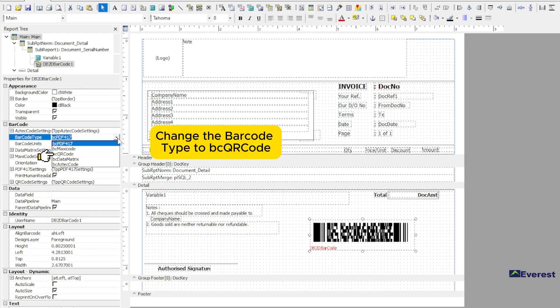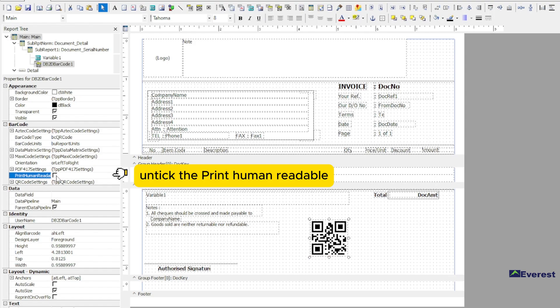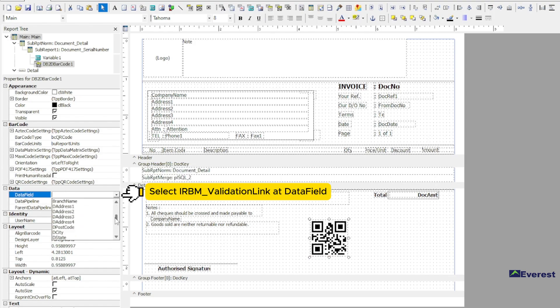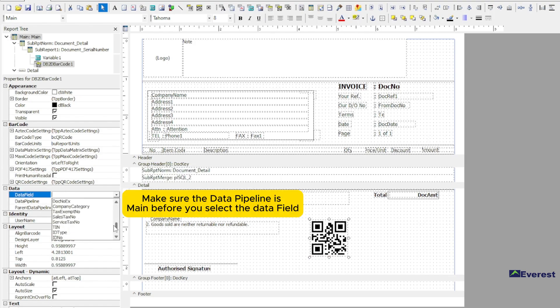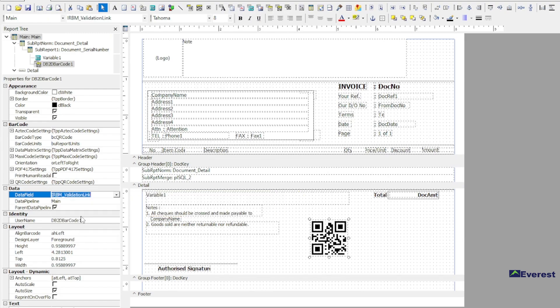Change the barcode type to BC QR code and tick the print human readable. Select IRBM validation link at data field. Make sure the data pipeline is main before you select the data field.